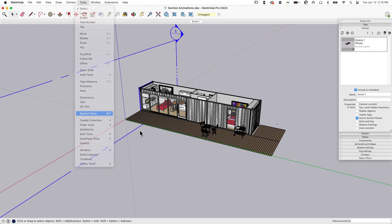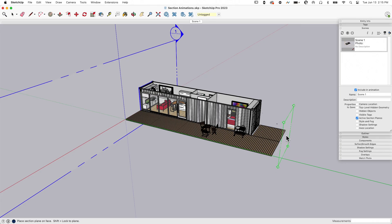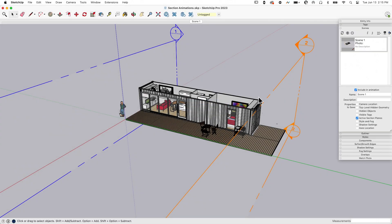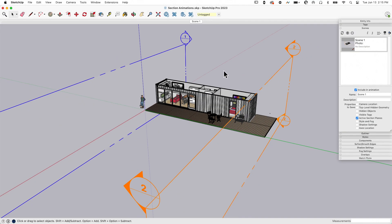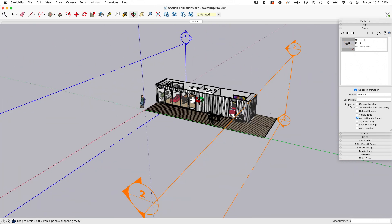I'm going to hit the left arrow key to lock it to green and click right here. I'm going to call this end. Now a couple things are happening here. We have two section planes. Only one section plane can be active at a time.